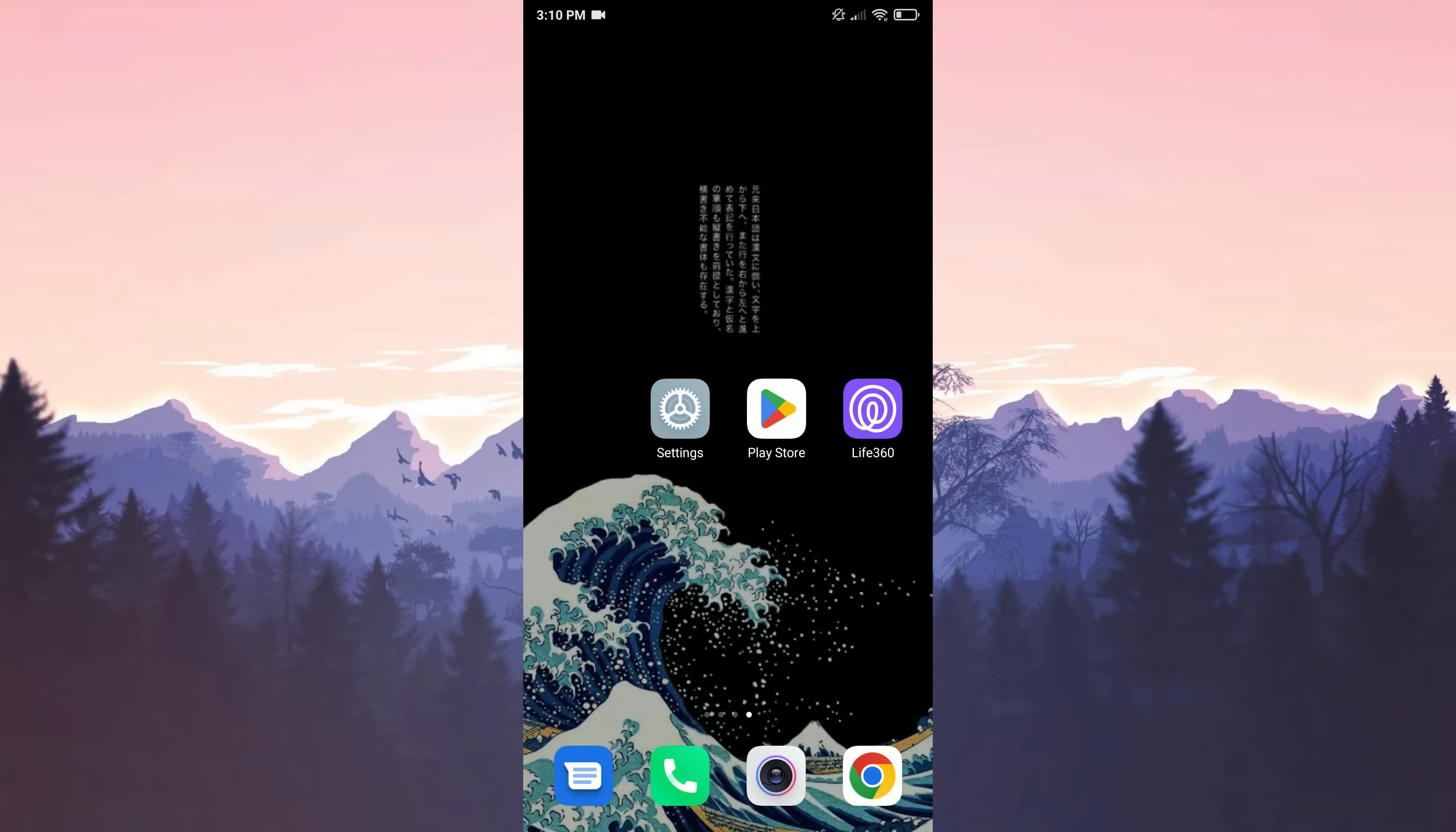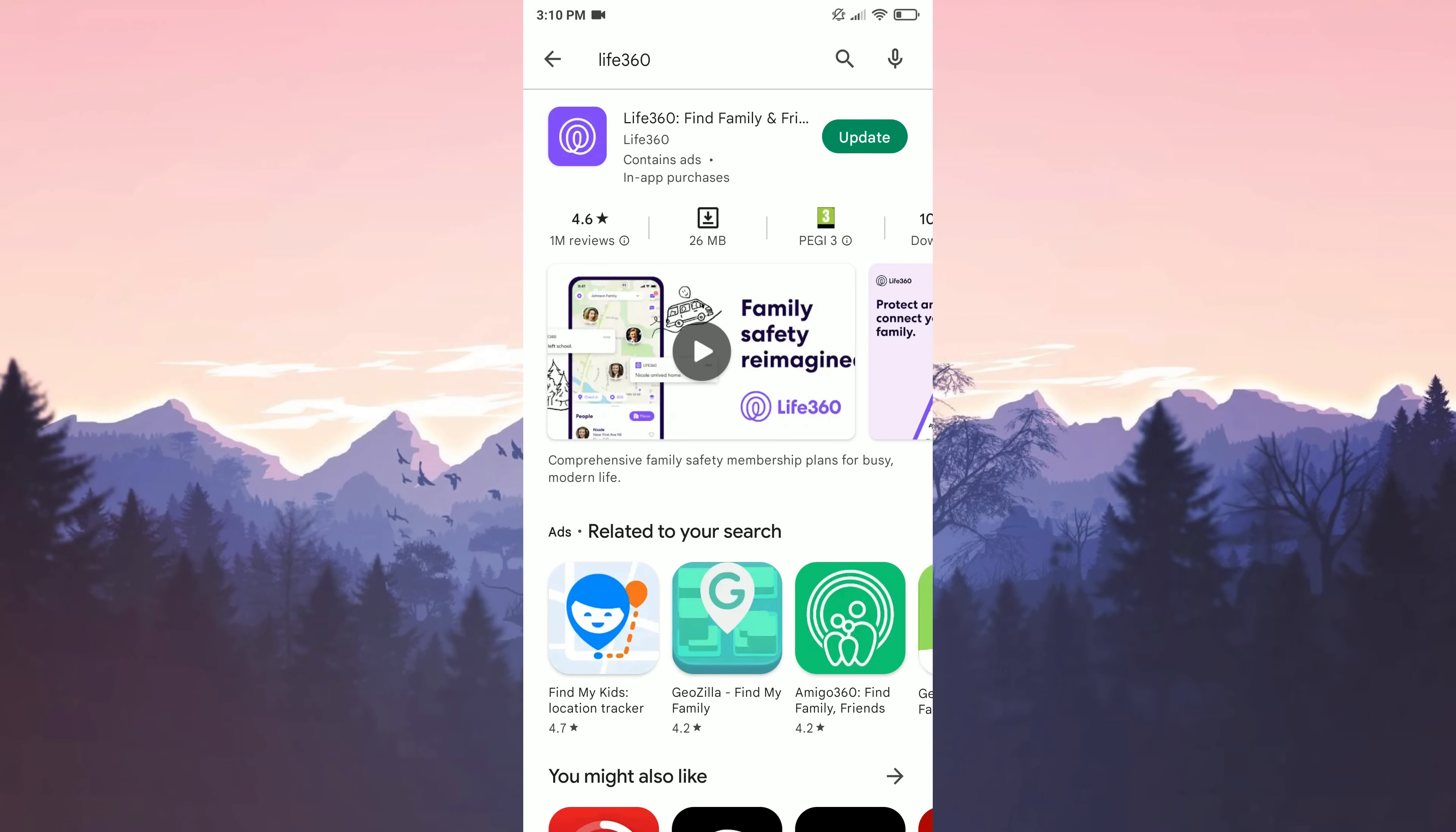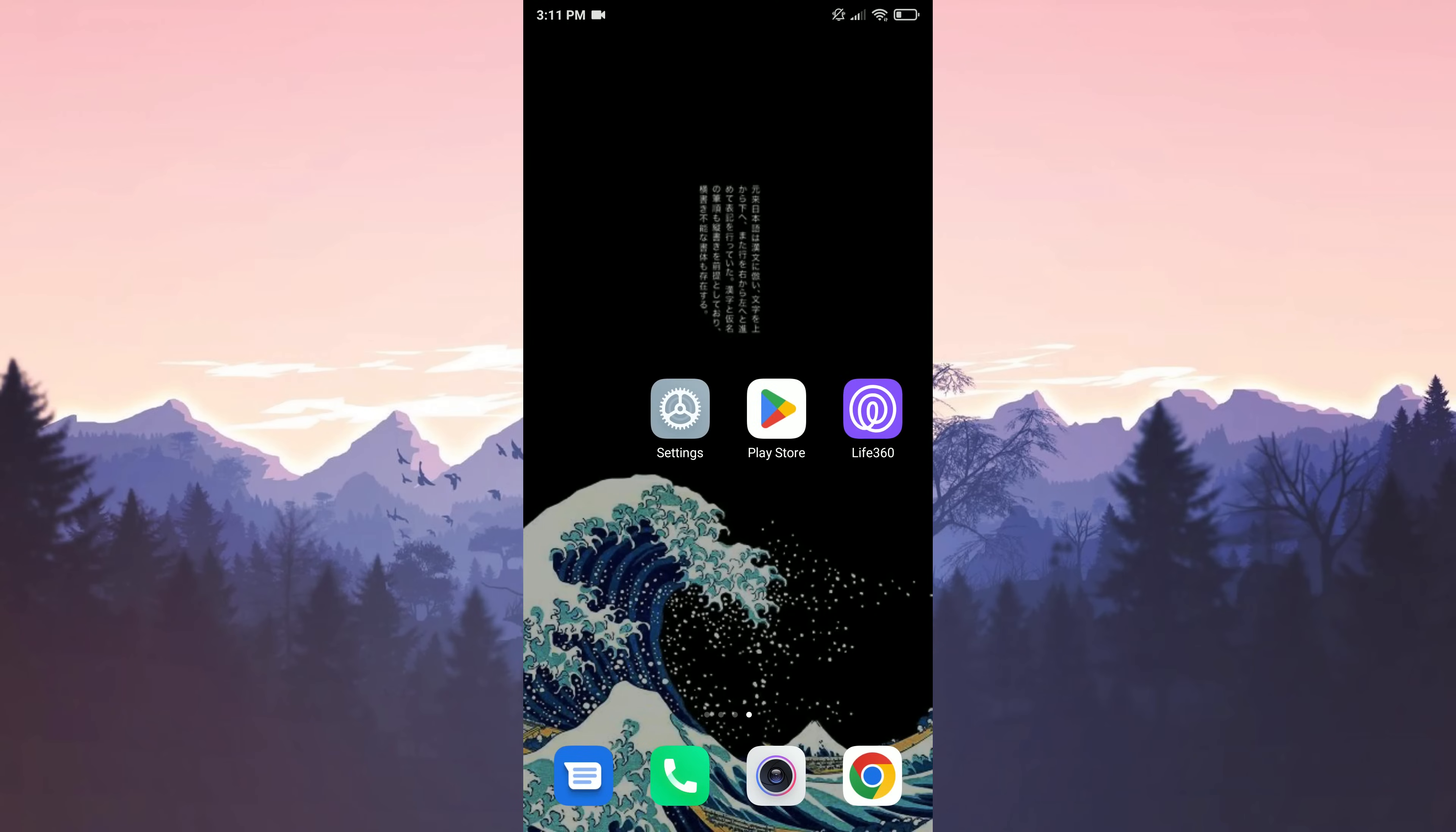Our first solution is to update Life360. Life360 developers may have solved the error with the new update. To update the application, we enter the Play Store. We type Life360 in search. Here we update Life360 by clicking on update. The app is updated. This was our first solution.